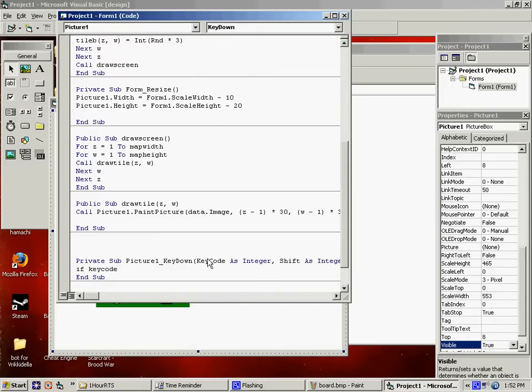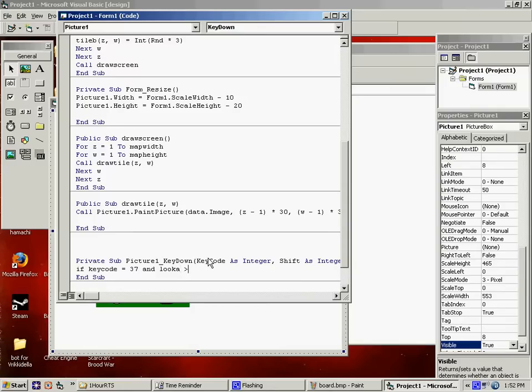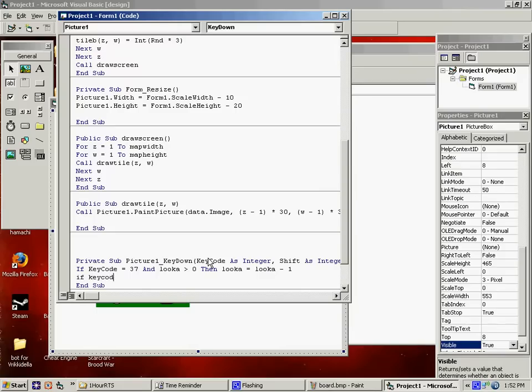Okay, minus one. If key code equals 39, which is the right arrow. Map width. That's not quite right, but it's good for now. Plus one.